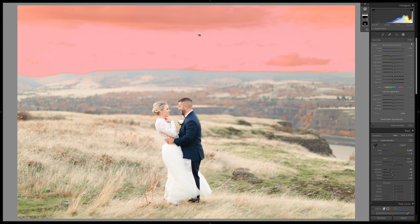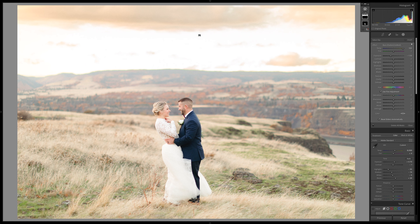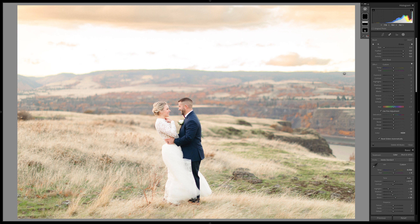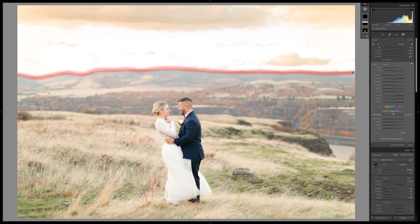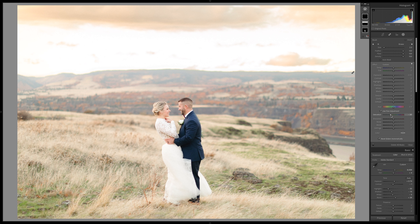One way you could probably fix that is do a brush mask and just go around that horizon there. Then I would just desaturate it, maybe just a little bit. So we go over here to Saturation, bring it down — something maybe like that. It's a little less distracting.